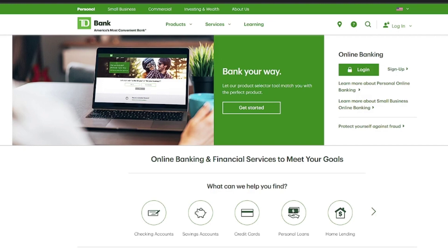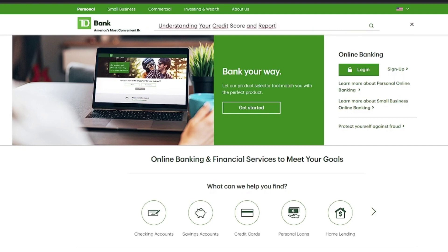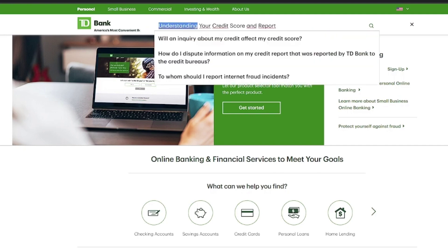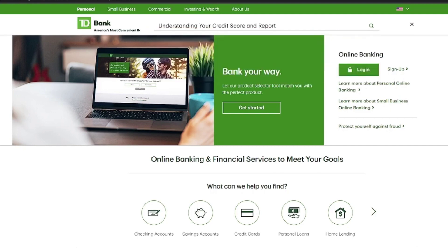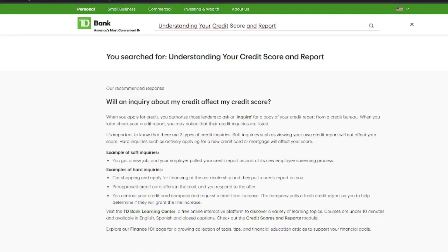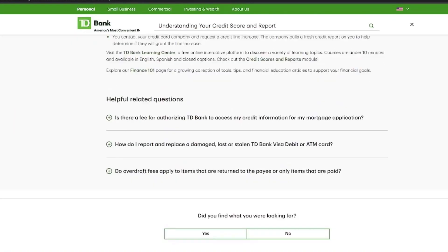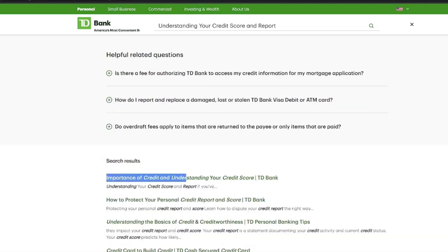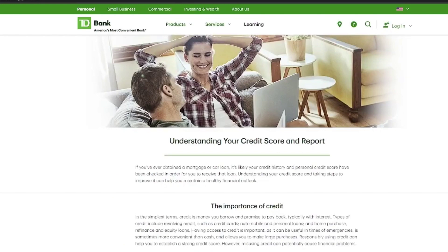To get started, click the search function and locate 'Understanding Your Credit Score and Report.' Press Enter and scroll down past related articles. Once the page loads, you'll find an article explaining the credit score check process. In the search results, find the article 'Importance of Credit and Understanding Your Credit Score.'